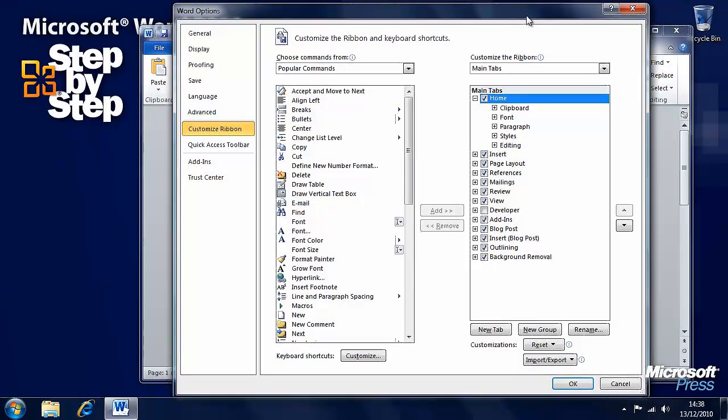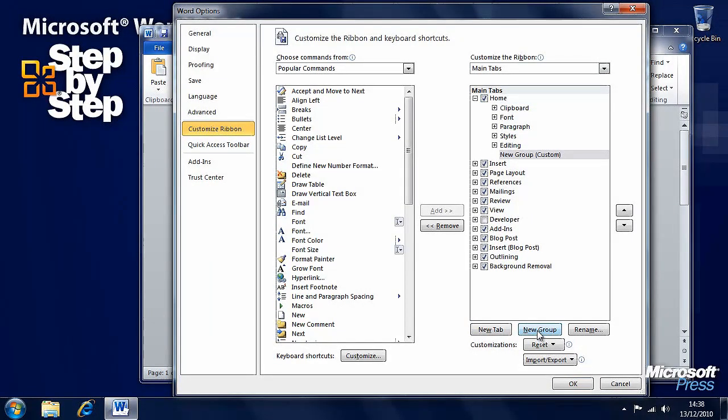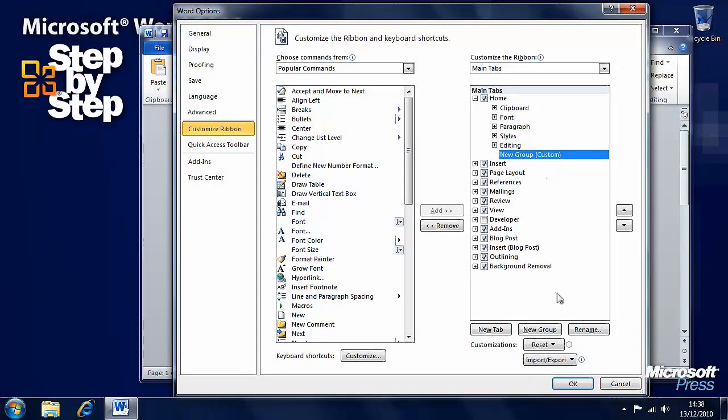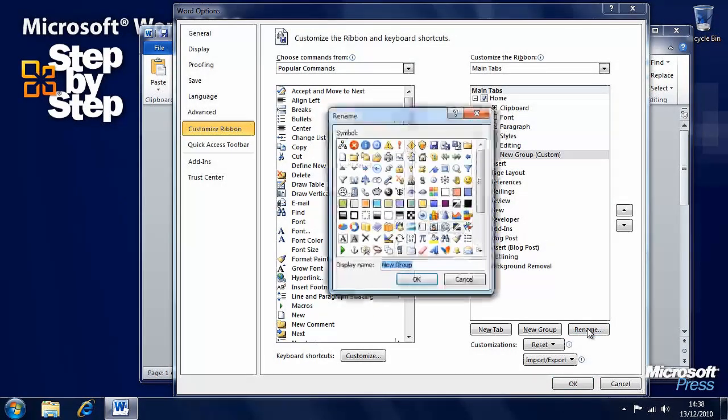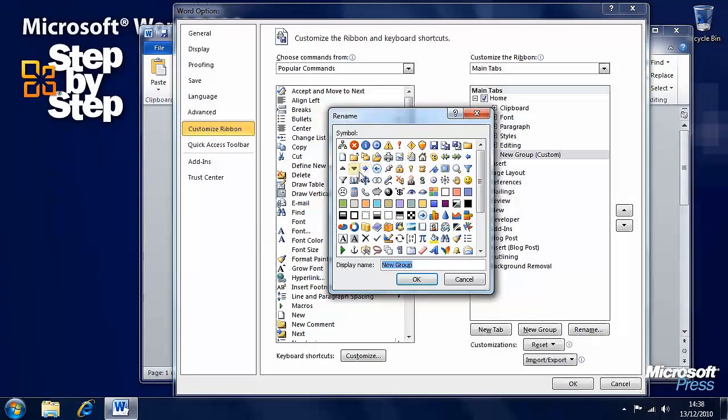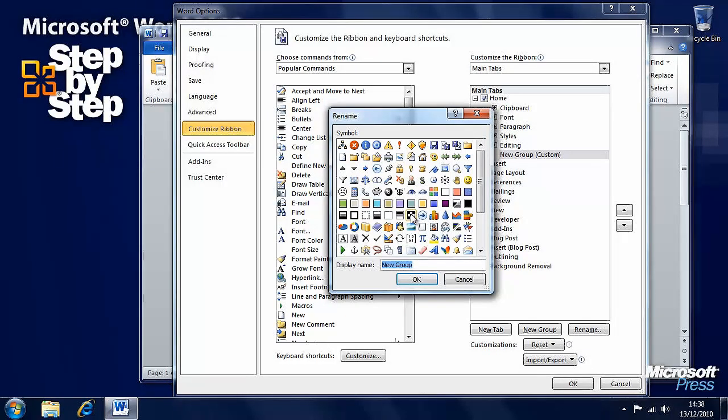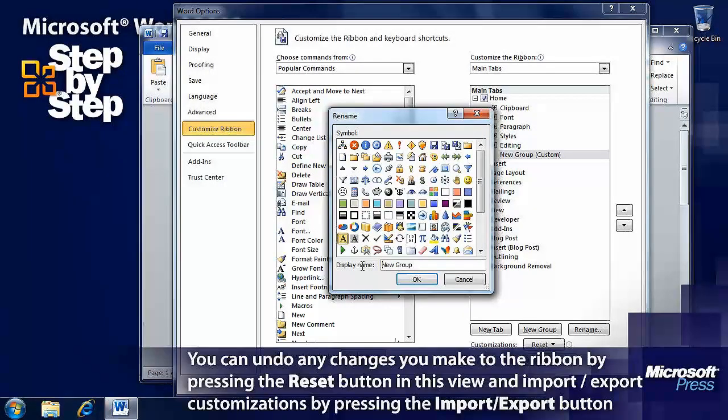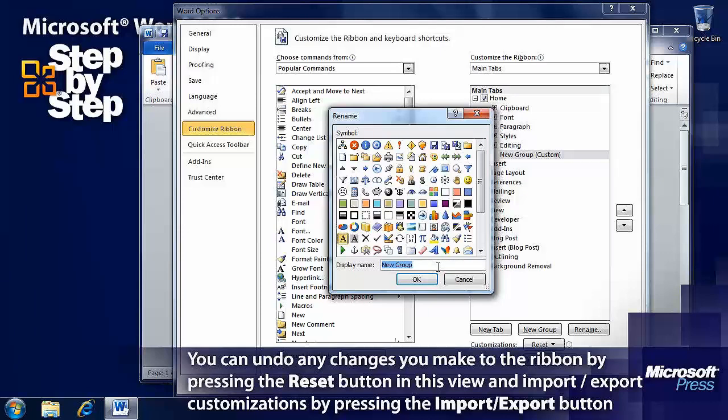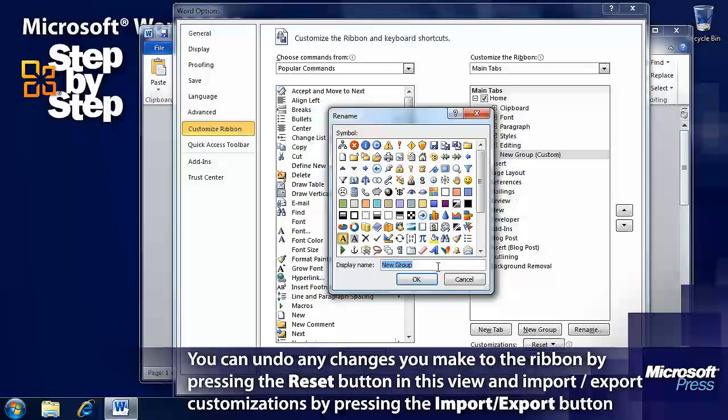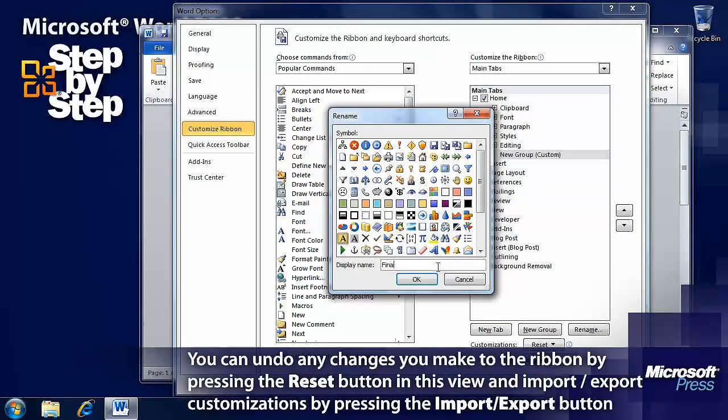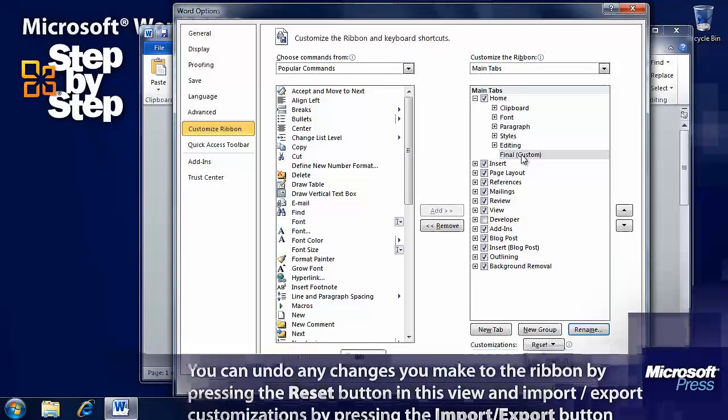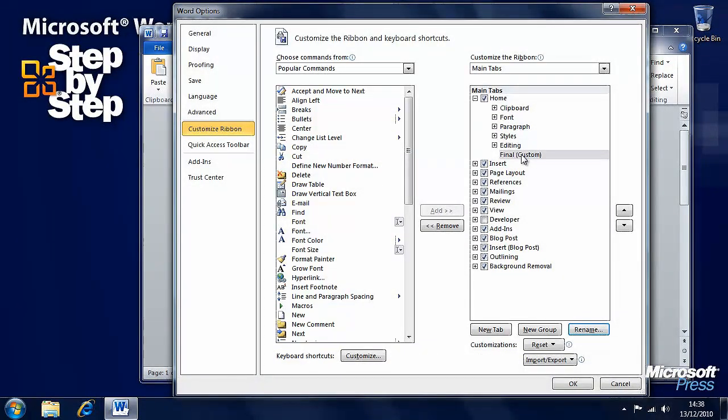We want to add a new group. Let's click and rename this group. We'll call it Final and give it a symbol. Now we've got a group called Final.